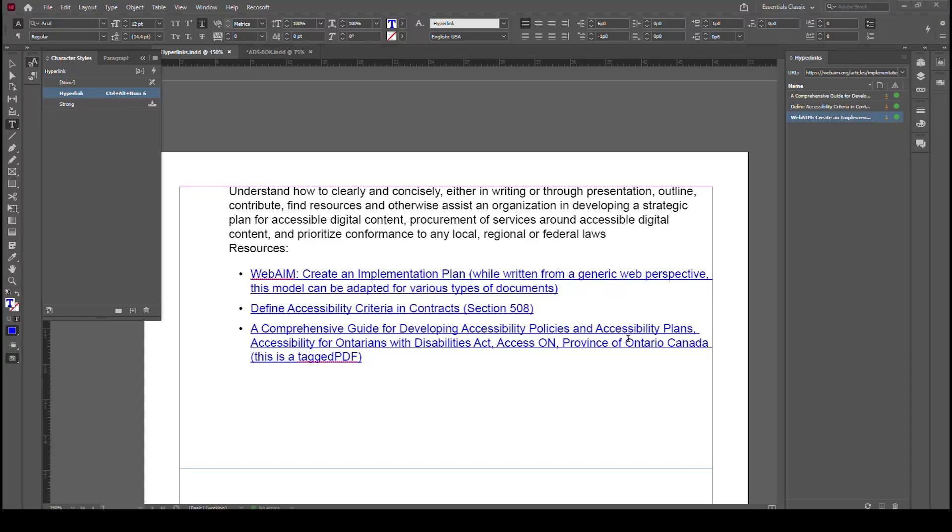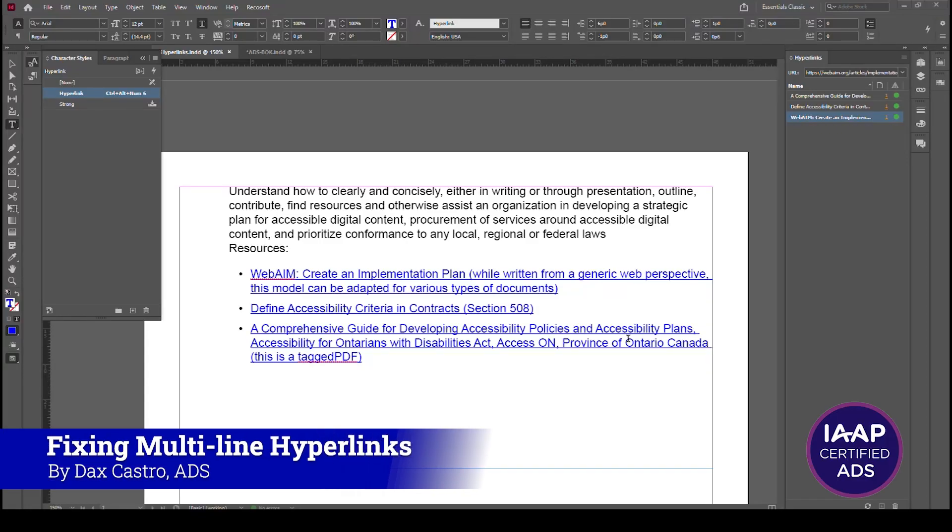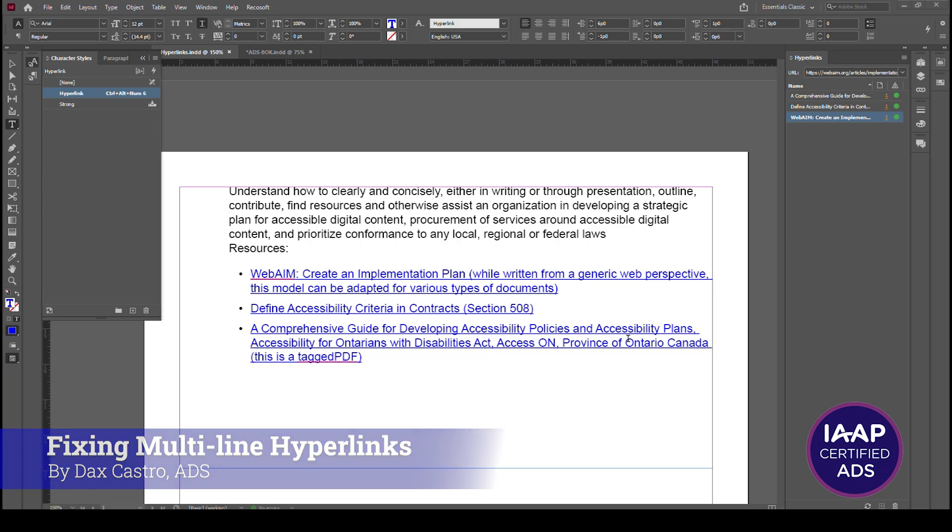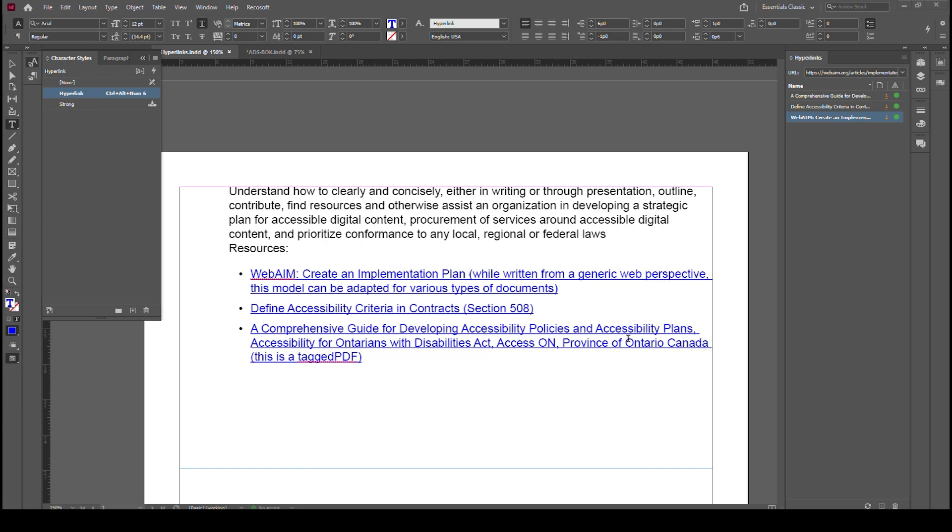Alright guys, welcome to this quick tutorial on how to deal with multiple line hyperlinks. My name is Dax Castro. I'm an Adobe certified PDF accessibility trainer. I'm also an accessible document specialist certified by the International Association of Accessibility Professionals. And in this quick video, we're going to talk about how to deal with multiple line hyperlinks.